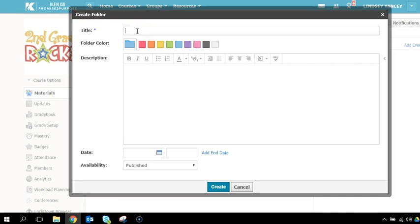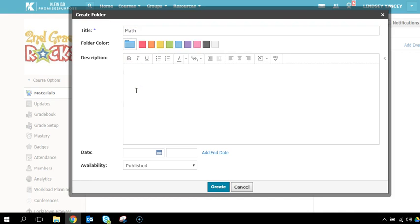For the assignment, you will give the folder a name, select a color for the folder, and give the folder a description.